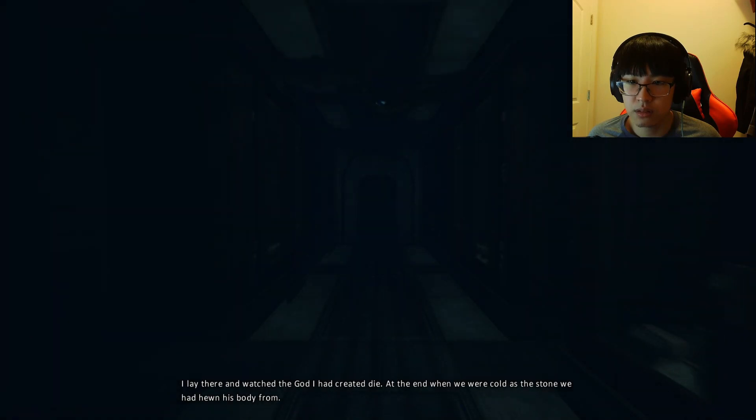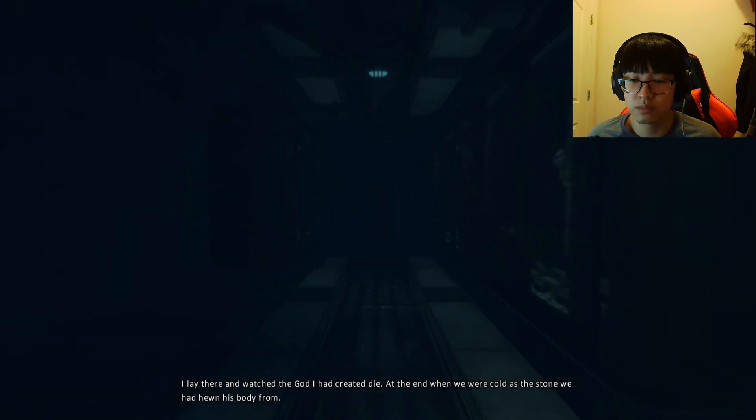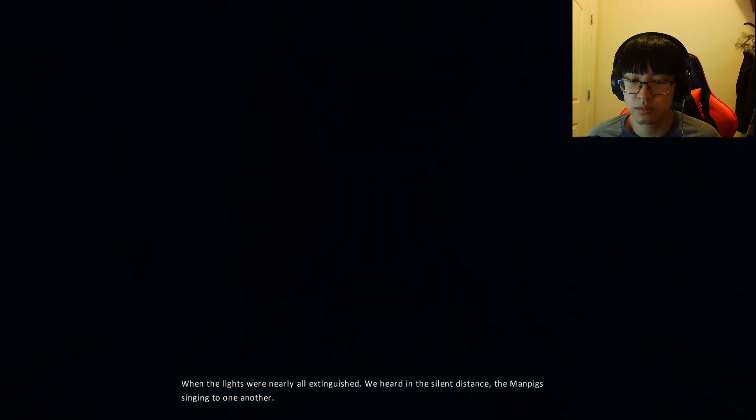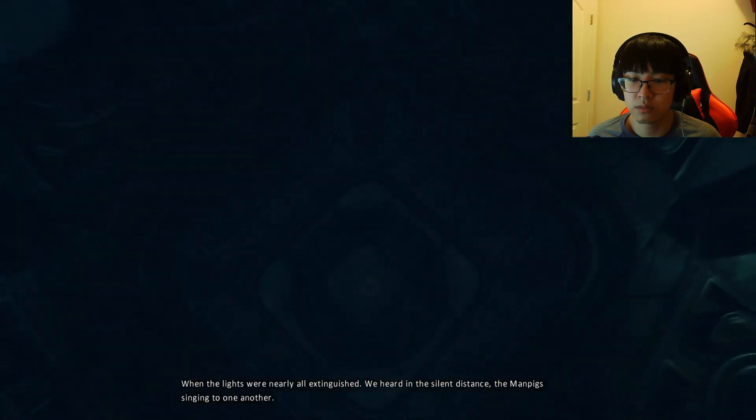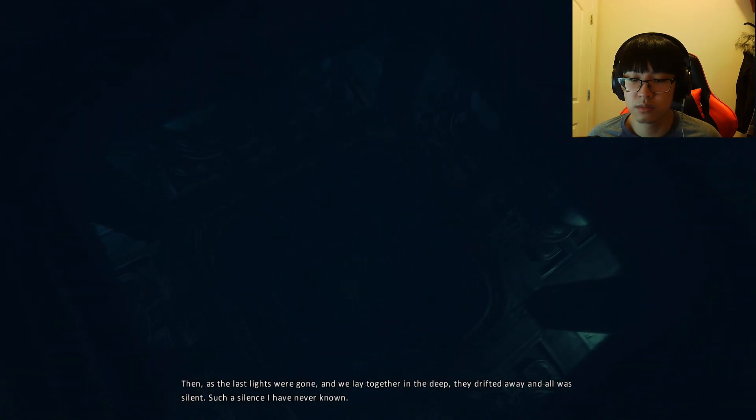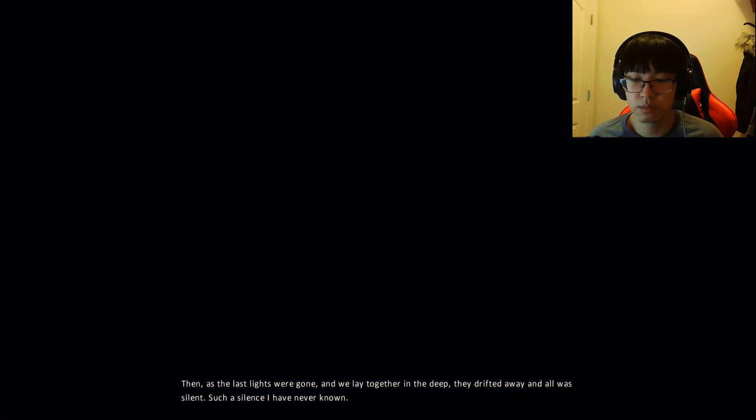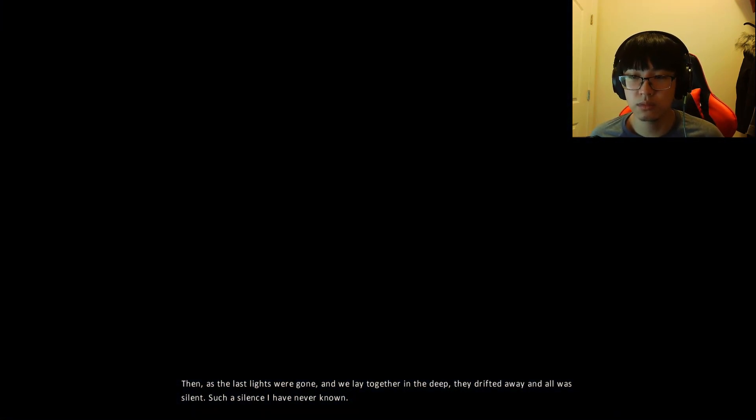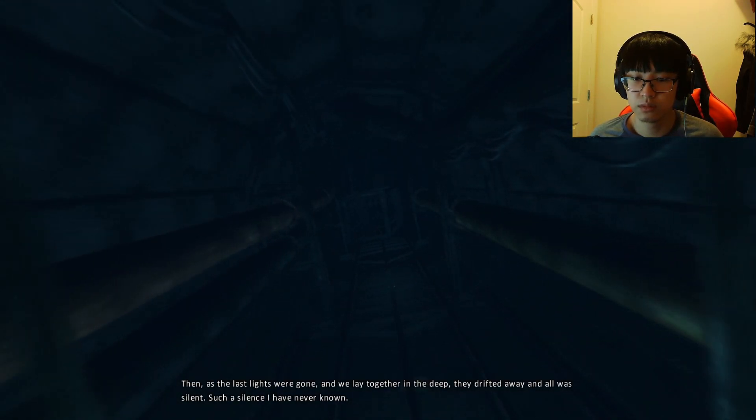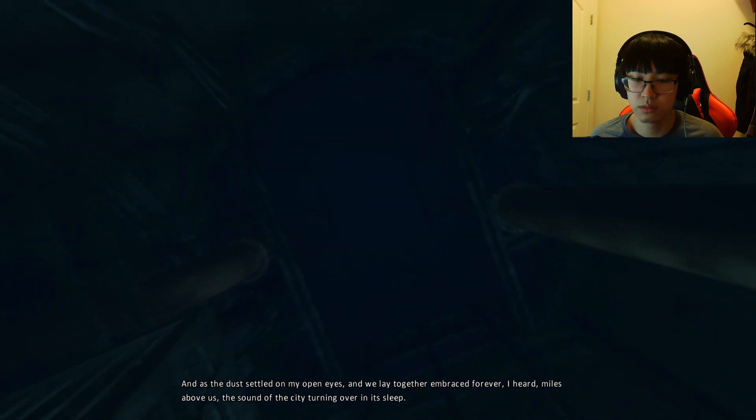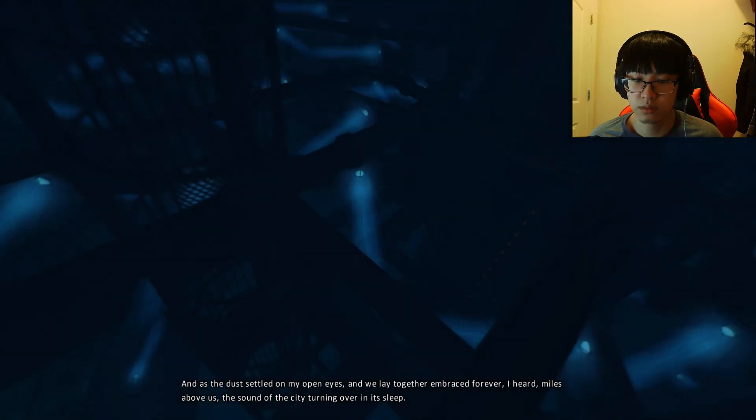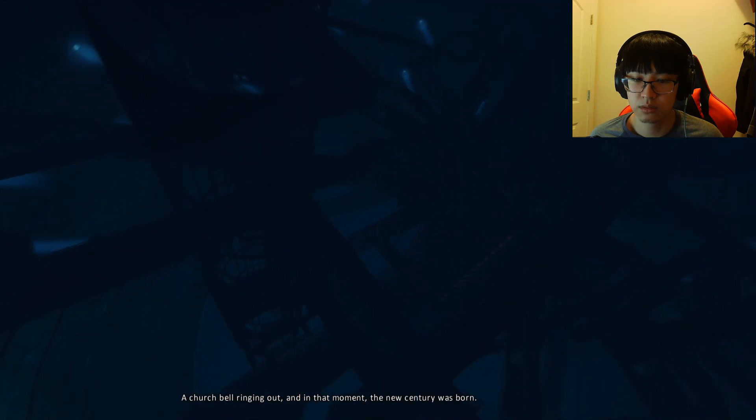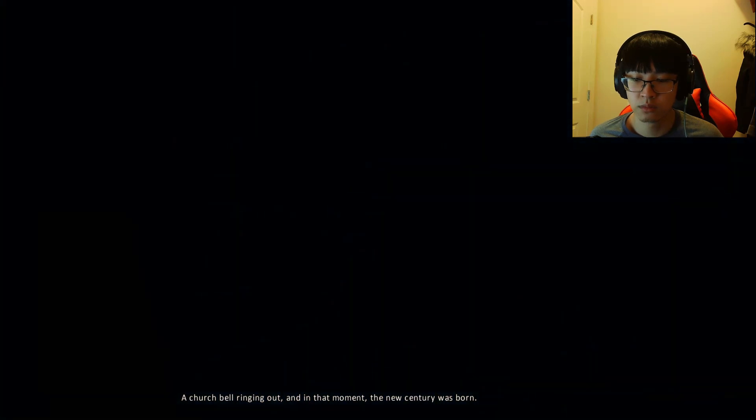I lay there and watched the god I had created die. At the end when we were cold as the stone we had hewn his body from when the lights were nearly all extinguished we heard in the silent distance the man-pig singing to one another. Then as the last lights were gone and we laid together in the deep they drifted away and all was silent. Such a silence I have never known. And as the dust settled on my open eyes and we lay together embraced forever I heard miles above us the sounds of the city turning over in its sleep, a church bell ringing out and in that moment the new century was born.